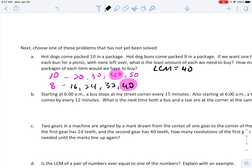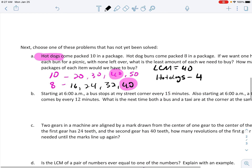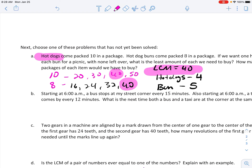But we aren't done yet. It's telling us that the hot dogs come 10 in a package. What is 40 divided by 10? It is 4. So we're going to need 4 packages of hot dogs. Now the buns come 8 in a package. 40 divided by 8 is 5. So we're going to need 5 packages of buns. And this is our answer for letter A.